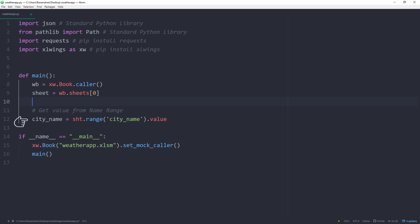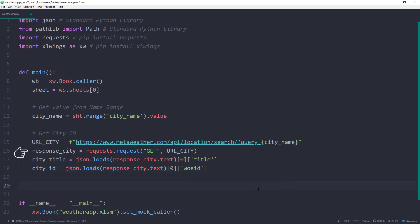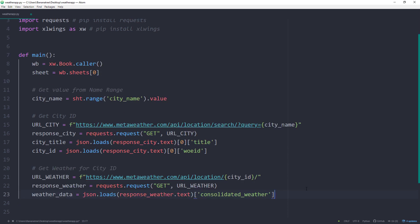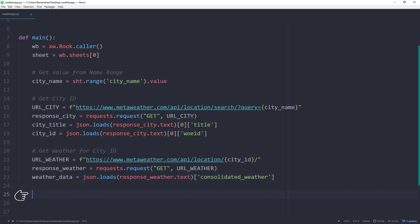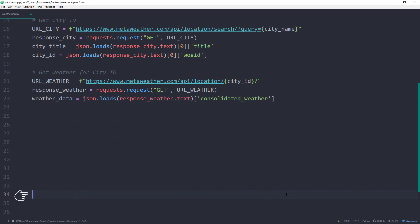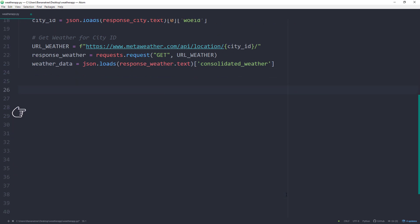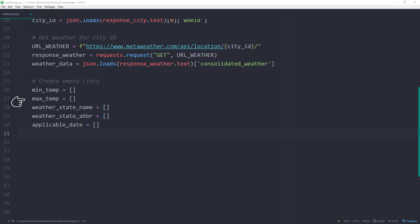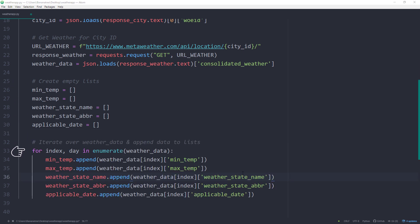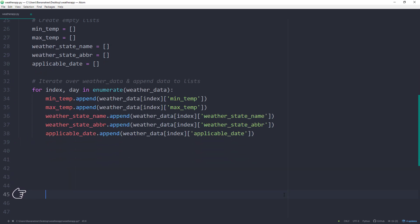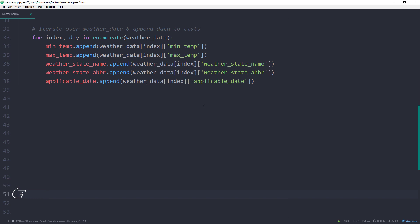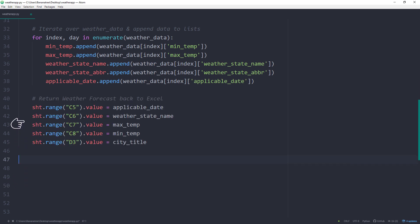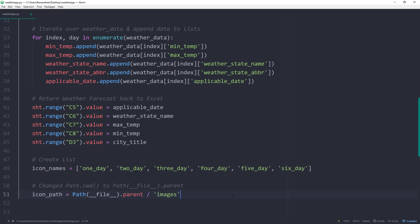Once we have the city name, we can send the GET request and return the corresponding city ID. Having the city ID allows us to get the weather forecast. As seen before, we will create empty list, iterate over the weather data and append each day's values to our list. As a next step, we will be returning the values to Excel. Finally, we will also update the icons in our Excel worksheet.